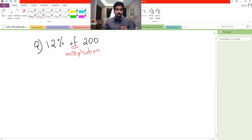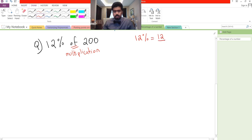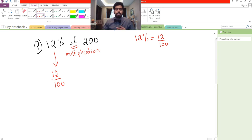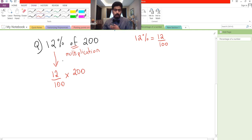We convert the English word into a mathematical symbol. The word 'of' in maths means multiplication. We also know that 12 percent is the same as 12 over 100, which we just learned. So 12 percent of 200 becomes 12 over 100, multiplied by 200.